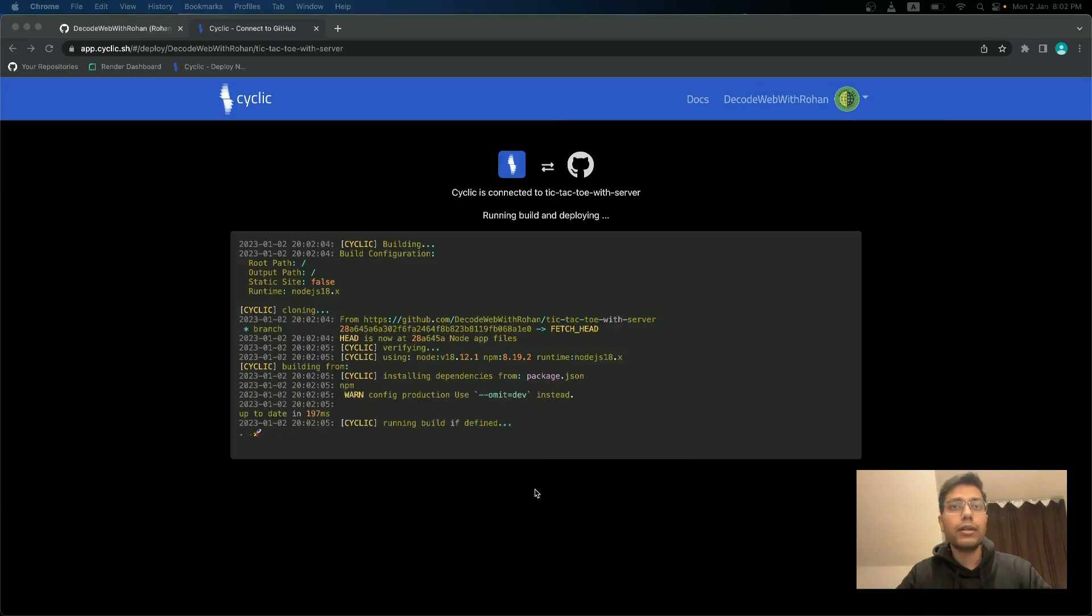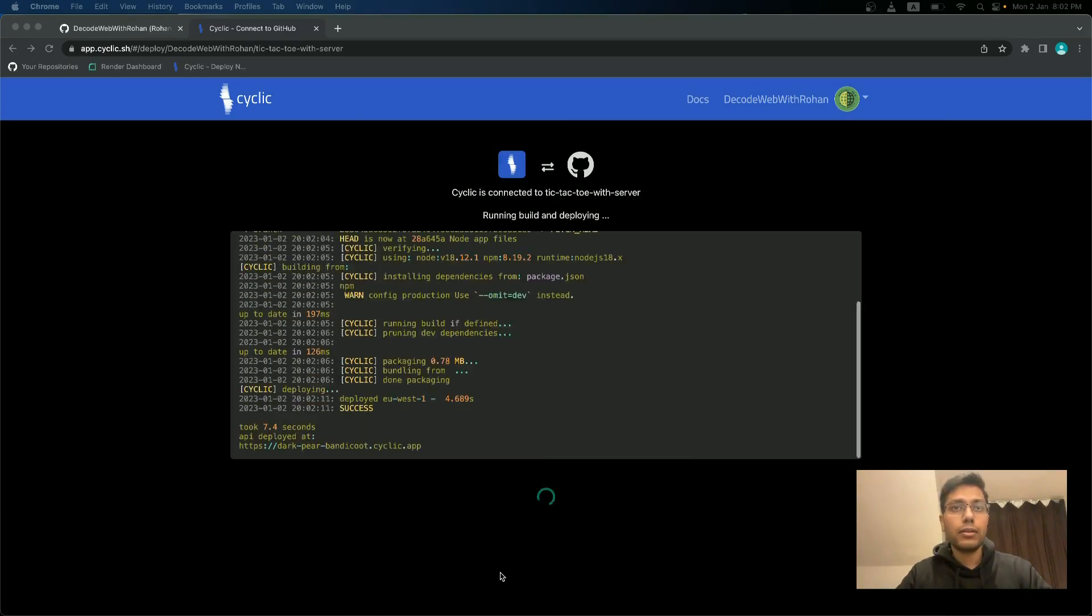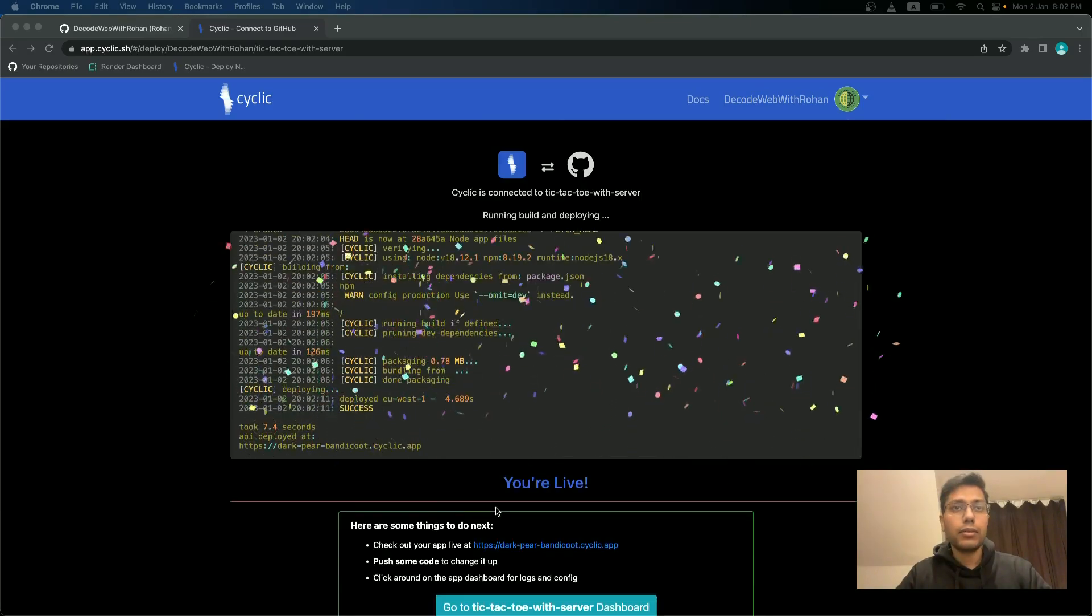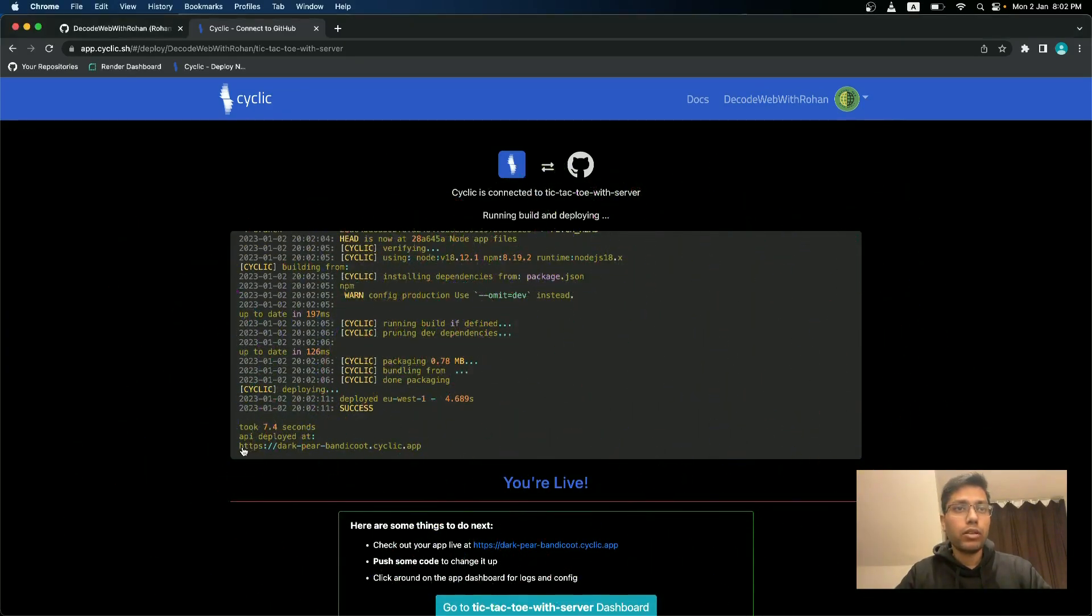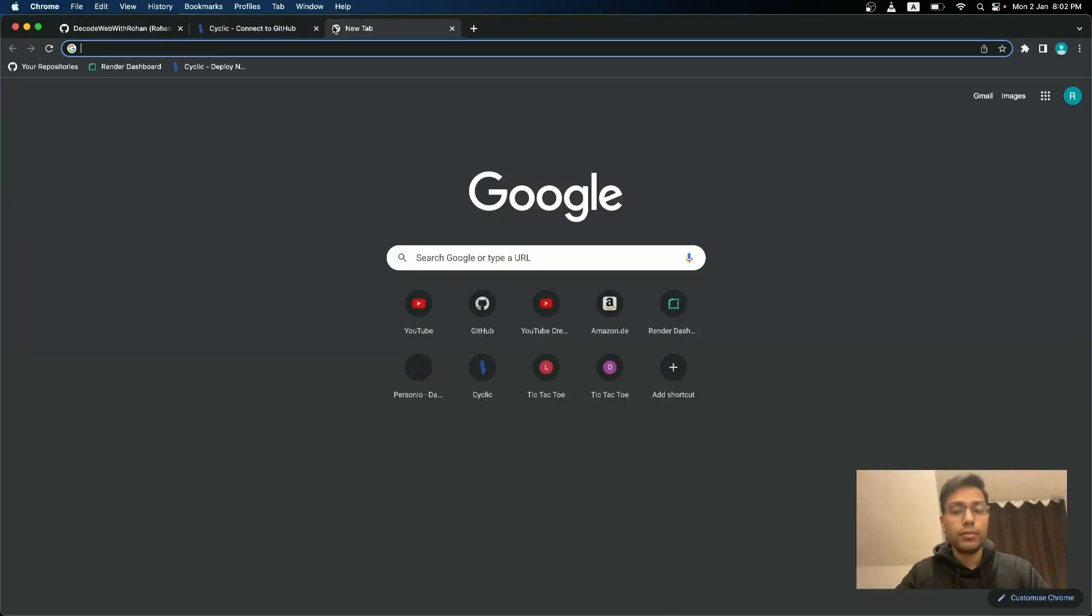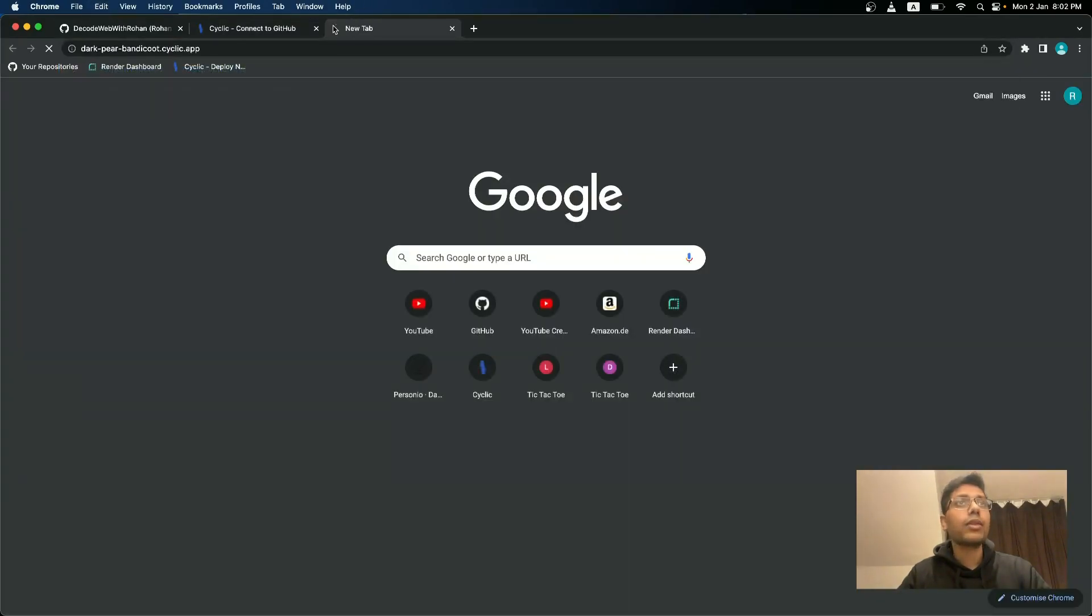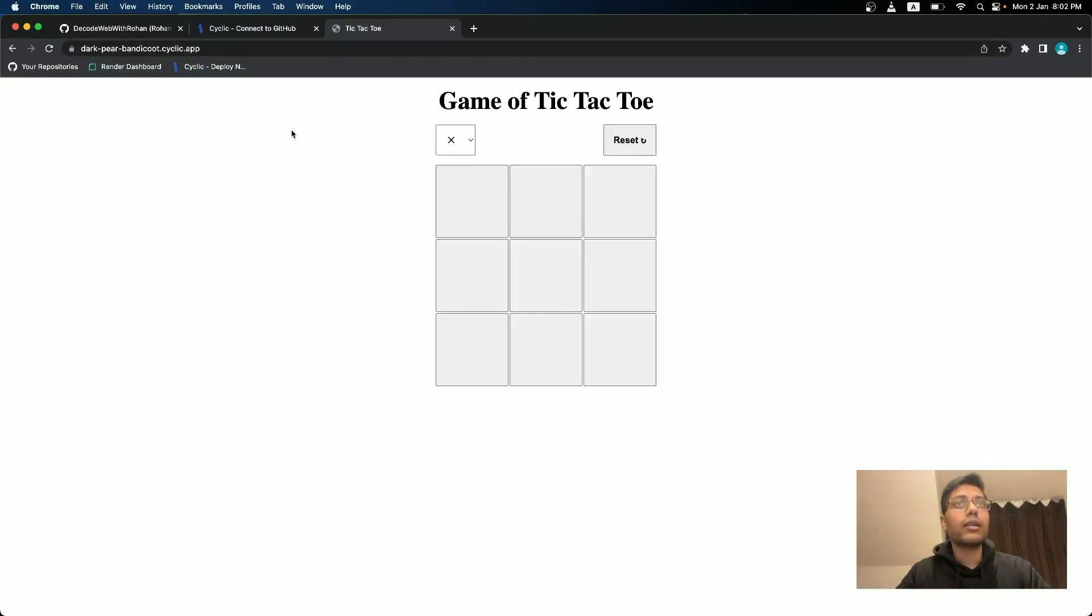And that's it. We will quickly go to this URL and check whether it is working or not. It's working fine.